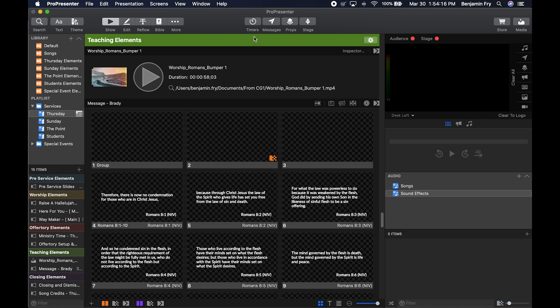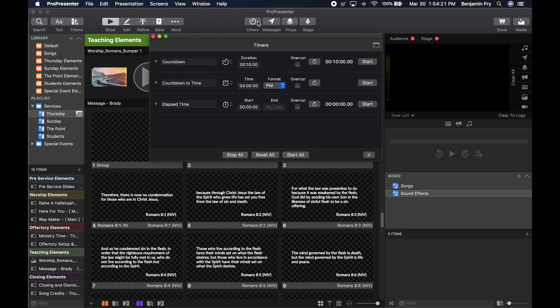To get to timers, go to the top bar and click on Timers or use your keyboard shortcut of Control-C. This will open a pop-out window. This window is connected to the top bar, but if you want to move it around, all you have to do is click this button right here. Then you can move it around your screen wherever you want it.